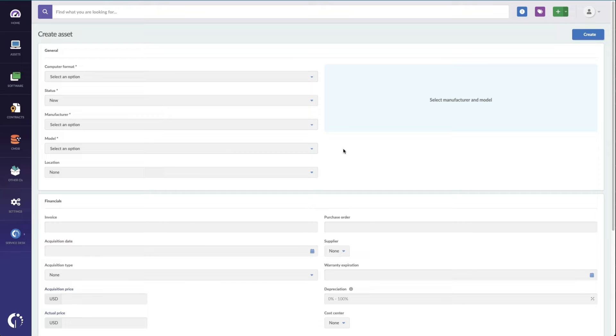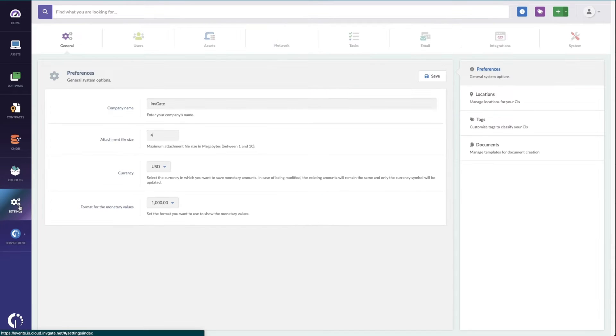We can also pull in warranty information for Dell and Lenovo machines automatically, and we continue to add vendors to that list that we integrate with automatically.